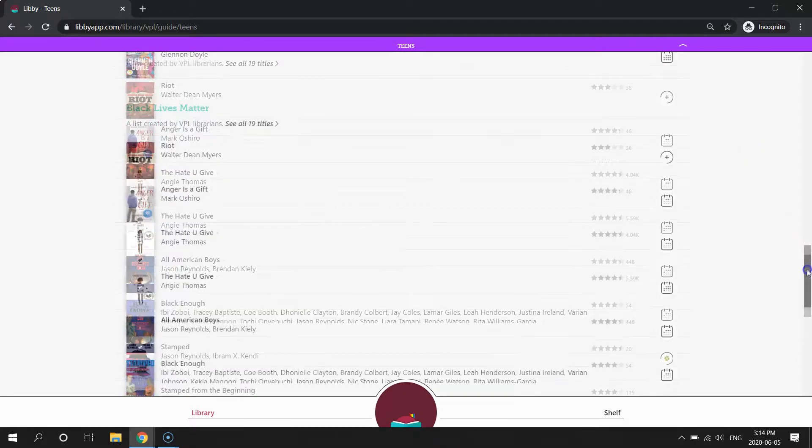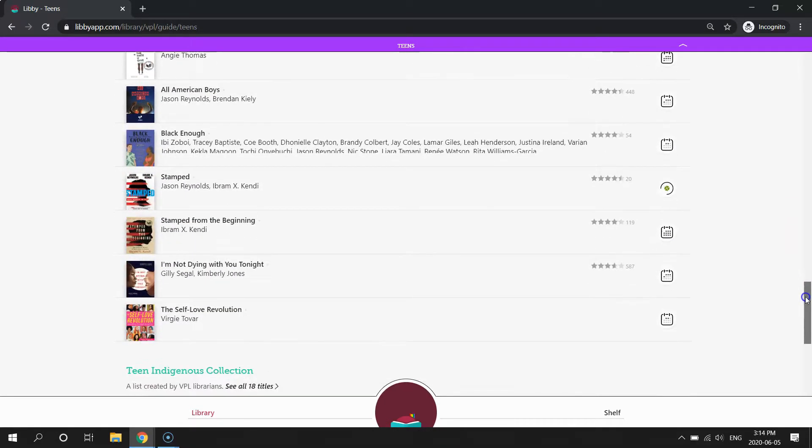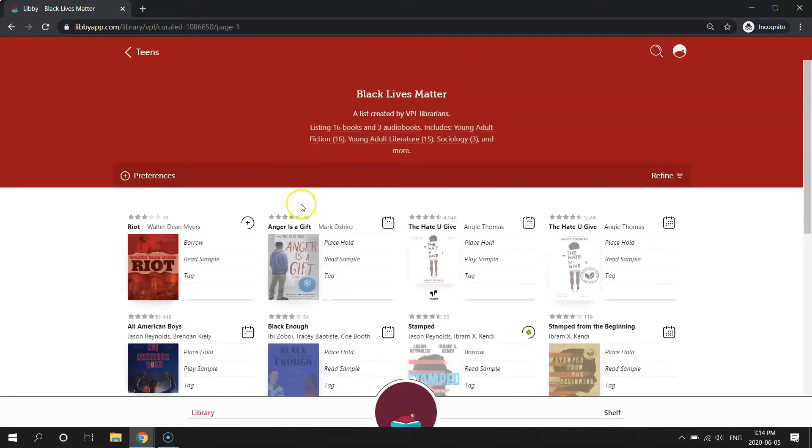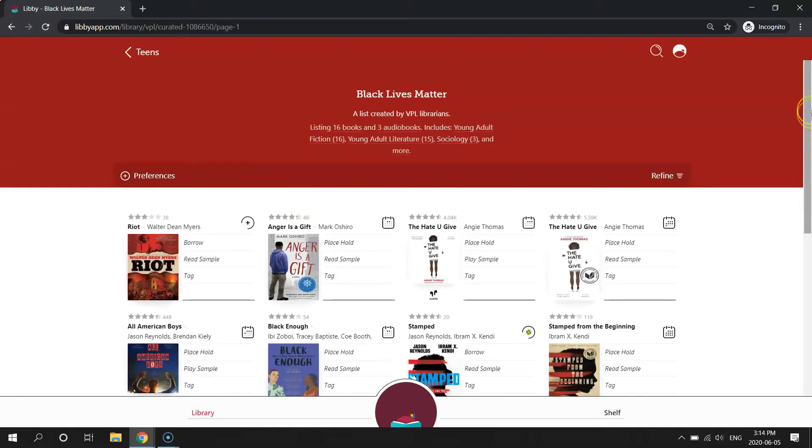And we don't always see all the books listed on this front page. You may need to click here to see the complete list of titles on a book list.